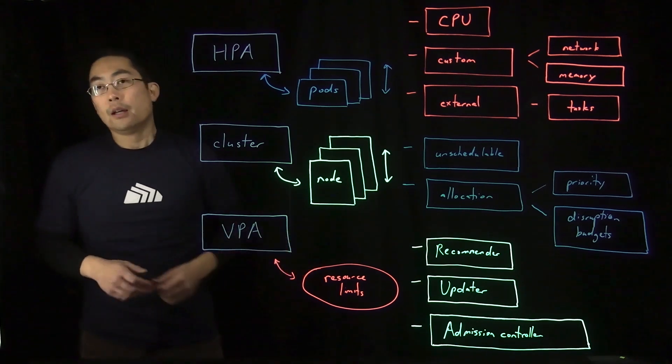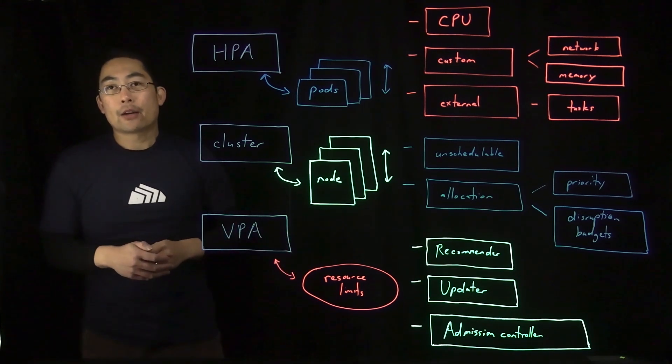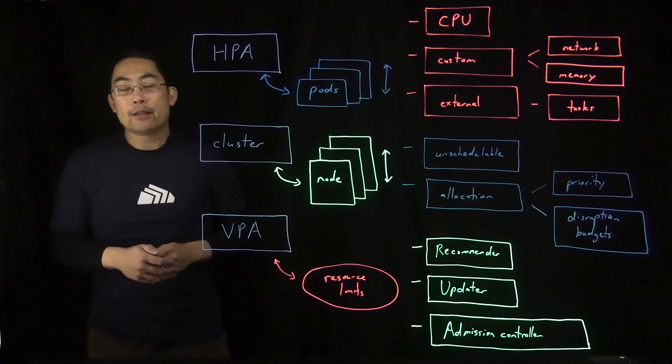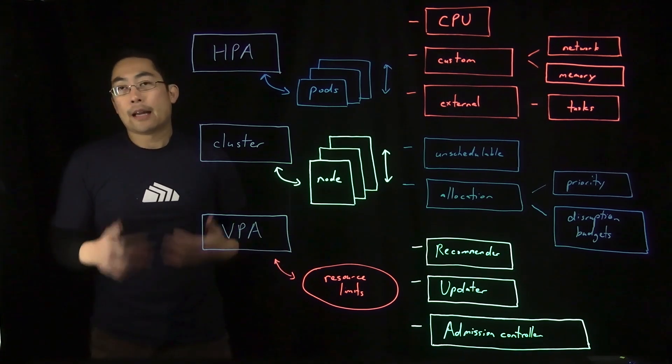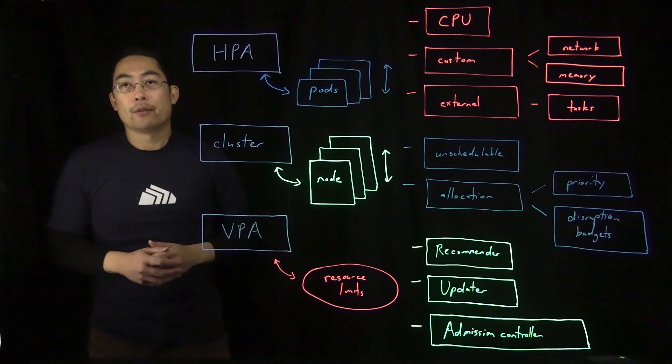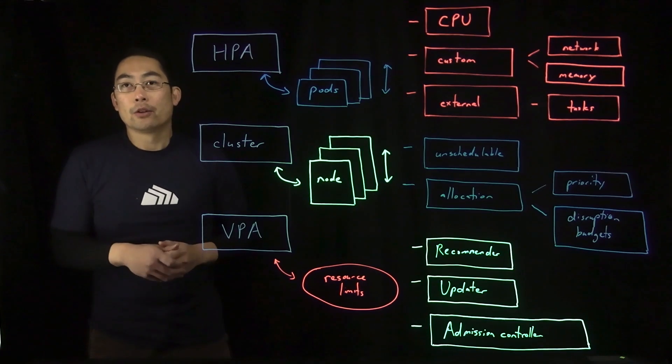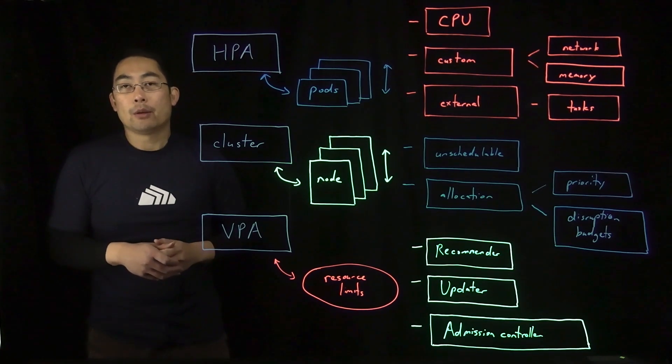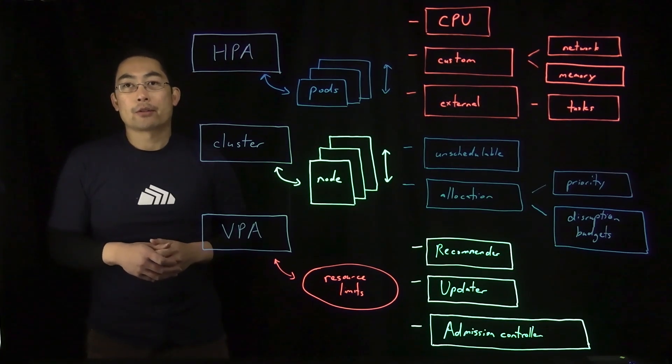So there you go. Three ways that Kubernetes makes it easy to dynamically manage your cluster environments. To learn more, visit www.stackrocks.com.